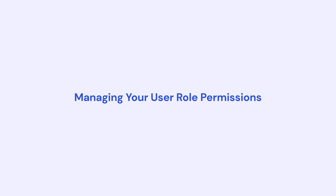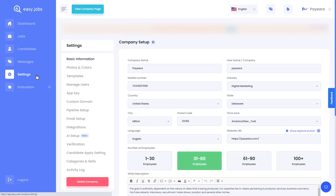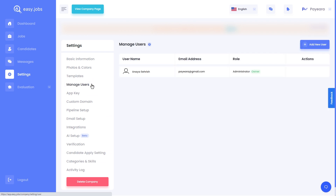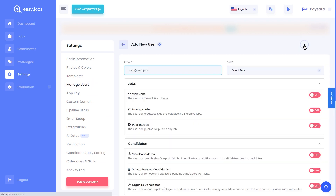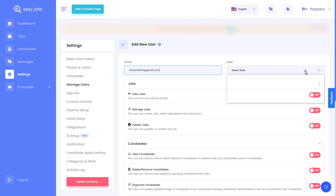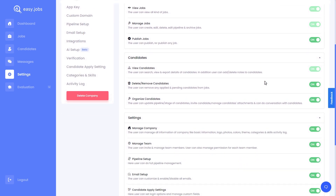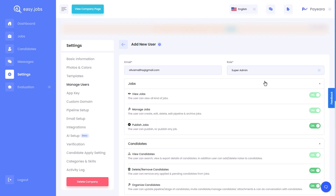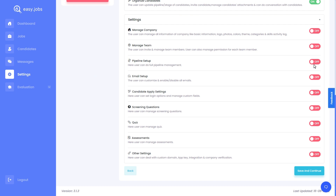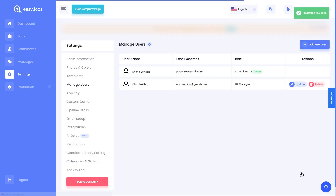Now let's see how you can manage your recruitment team with EasyJobs. From the settings, click on Manage Users. Here you can add new team members using their email. You can customize these permissions for every role however you want. Click on save and continue and repeat that process to add more team members.